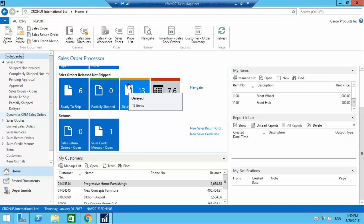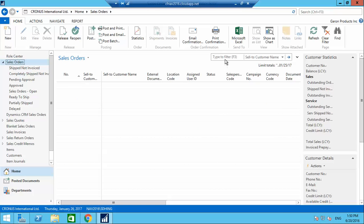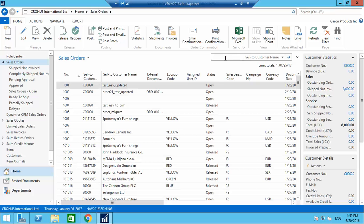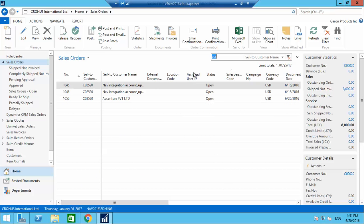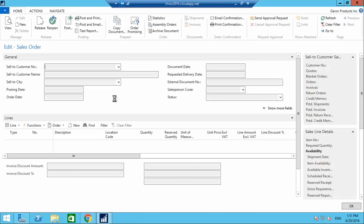Now I'm going to the sales orders to check whether the created sales order has been integrated. It was for Accenture — yes, the sales order has been created here for Accenture Private Limited. Just opening the sales order.